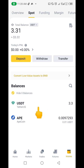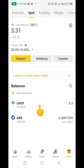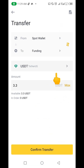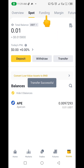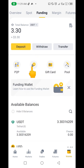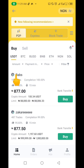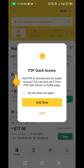Even if the USDT you have is on TRC20 or BEP20, if you want to sell it, you don't need to do any network conversion at all. Just come to Transfer, choose USDT, and transfer it to your Funding Wallet — that's where you can sell on P2P. Go to P2P and you'll be able to sell this USDT whether it's from TRC20 or BEP20. Whichever network it is, it doesn't matter — you can go ahead and sell it and it will go through.